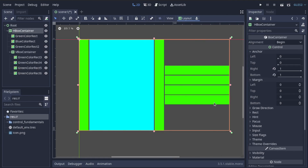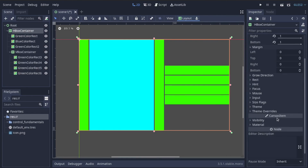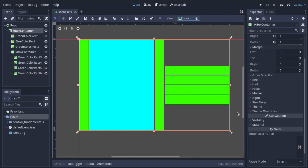Control nodes have a lot more to offer. There's a lot to learn about input to control nodes, and learning about control themes is really exciting — you can stylize your app very simply with Godot. But those are all things for another video. I hope this gave you a nice overview of control and container nodes. Thank you all so much for watching.